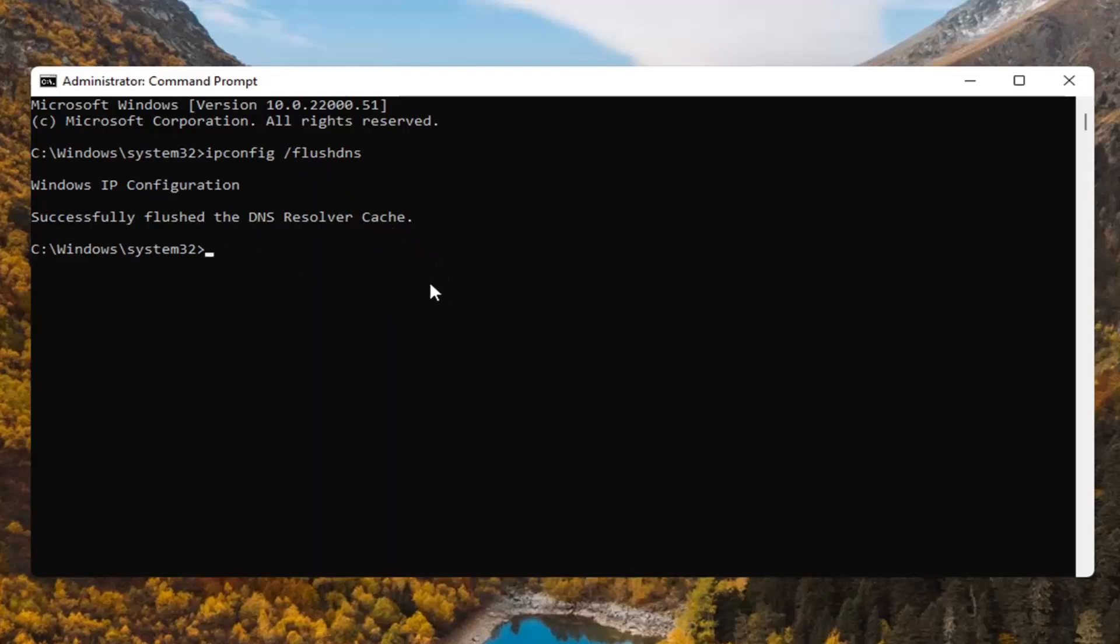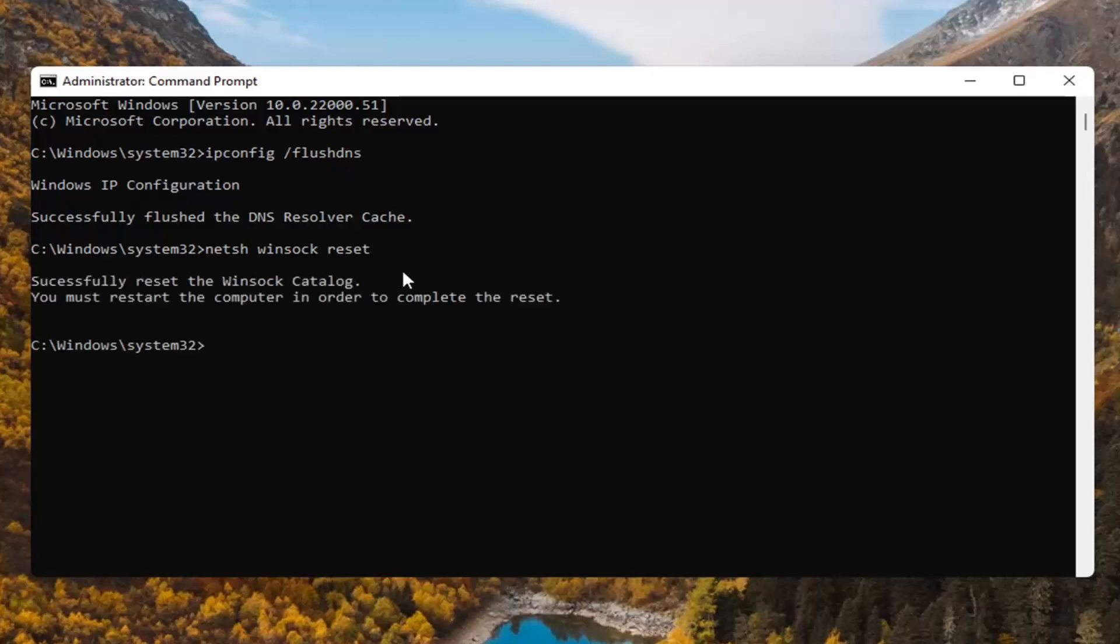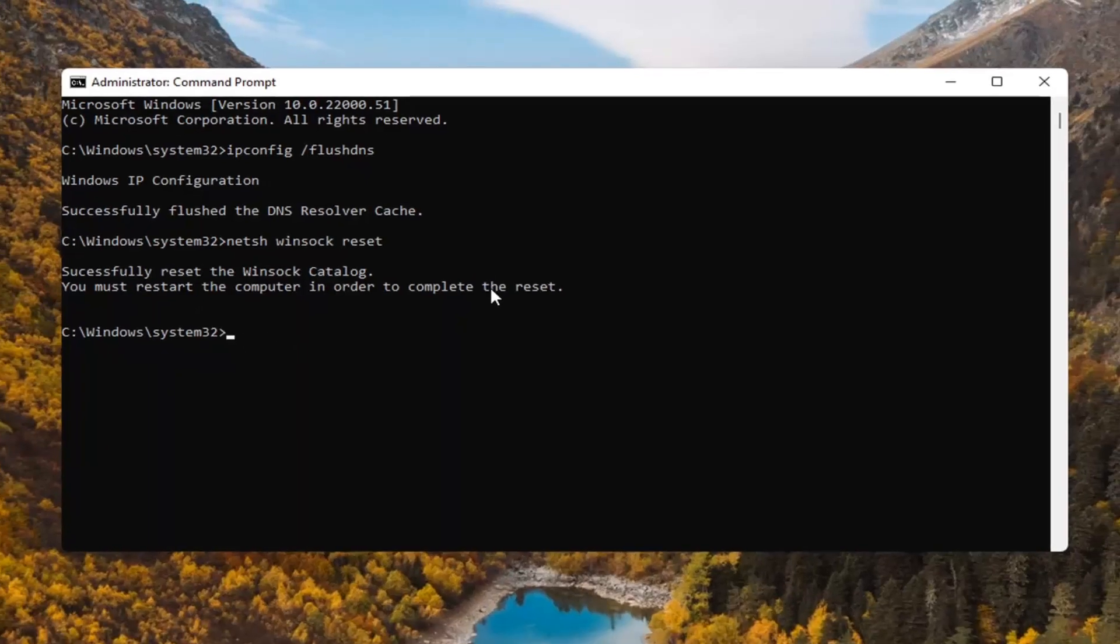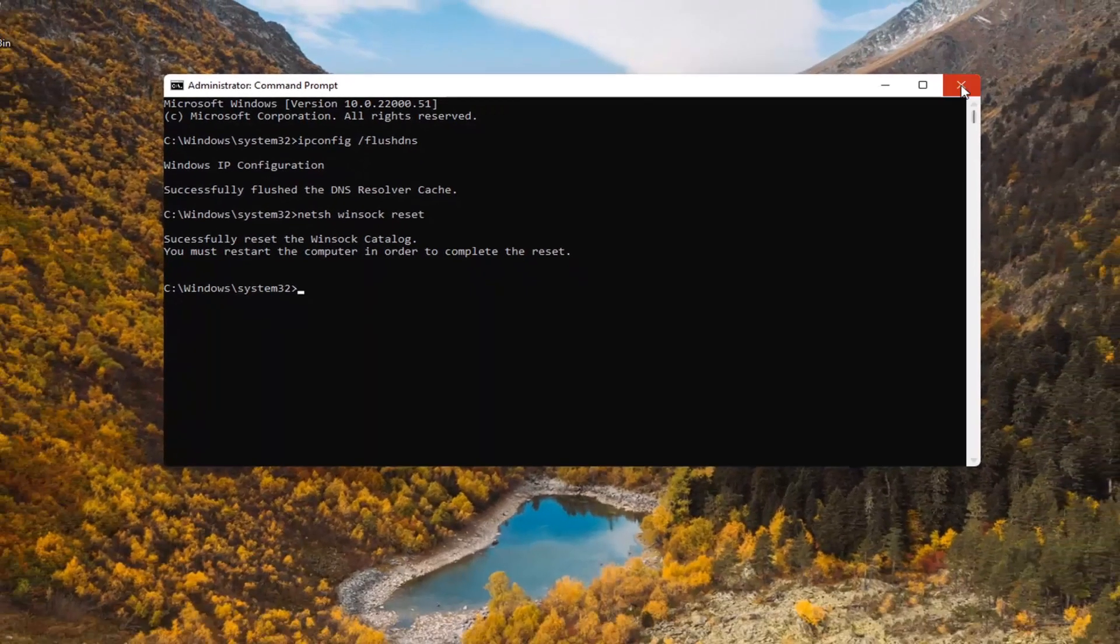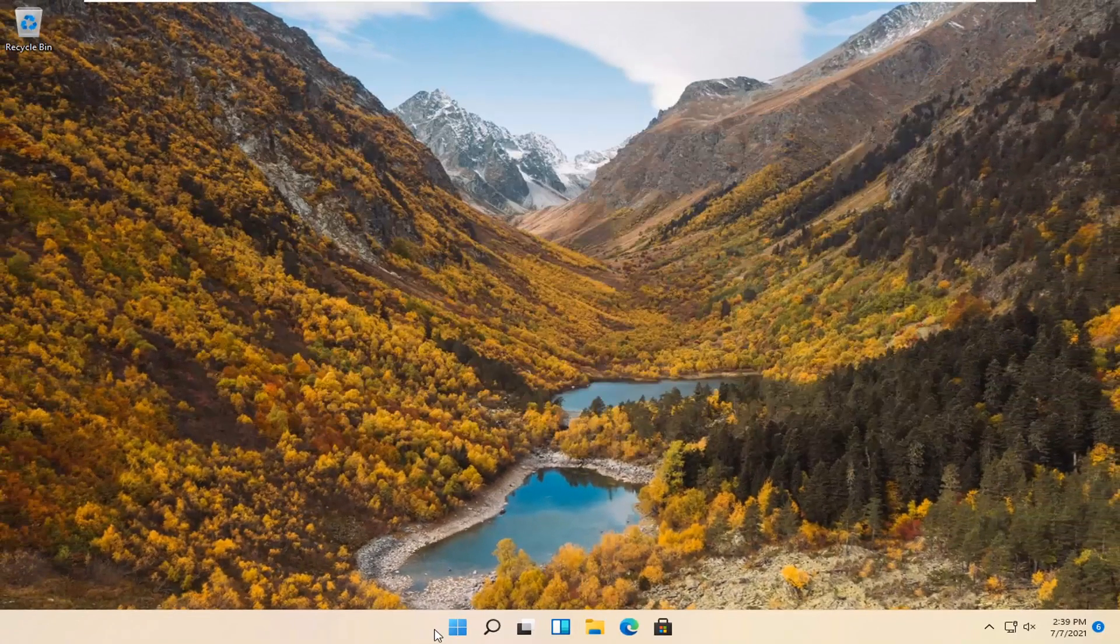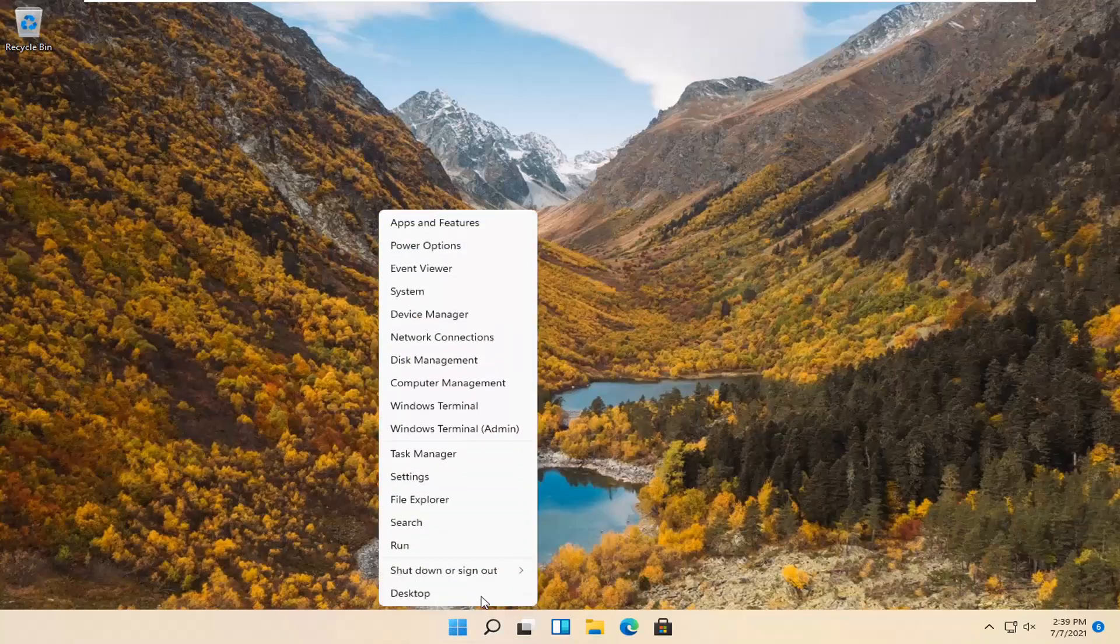Now you want to type in N-E-T-S-H space Winsock W-I-N-S-O-C-K space reset R-E-S-E-T. Again, netsh space Winsock space reset. Hit enter on the keyboard. Successfully reset the Winsock catalog. You must restart the computer in order to complete the reset. Go ahead and close out of here and restart your computer.